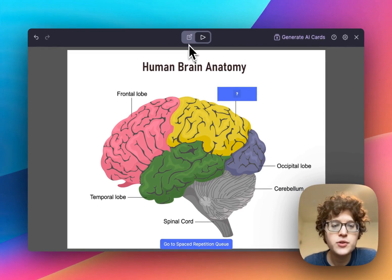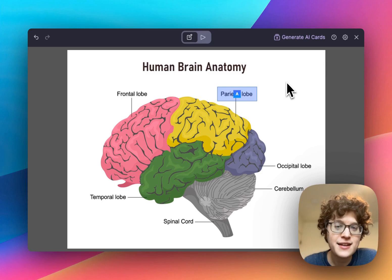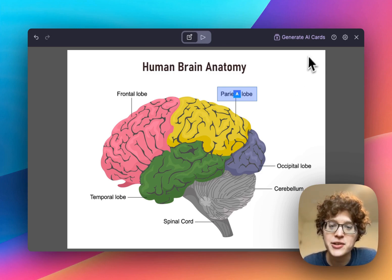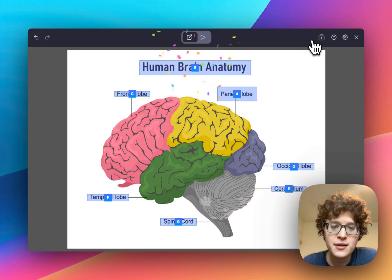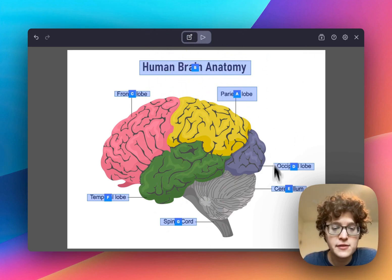If you don't want to make cards yourself, you can press the Generate AI Cards button. This will automatically find any text in your image and make cards for them. As you can see when I click here, we immediately have all seven of these cards made.